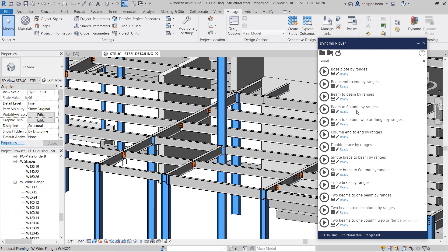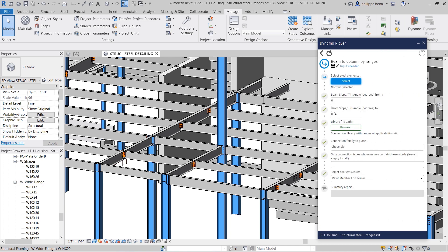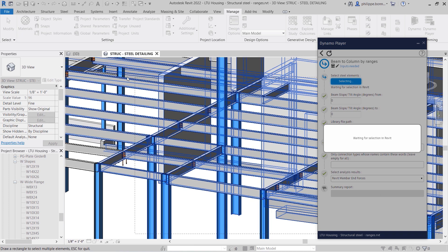For example, you might use the Beam to Columns by Ranges script to insert clip angle connections automatically in your 3D model that follow the rules saved in your library.